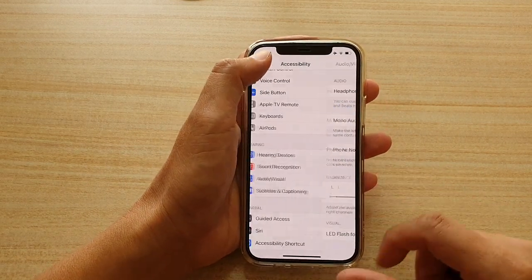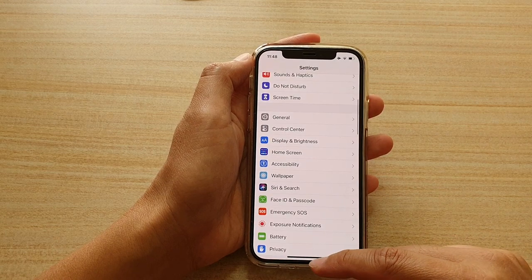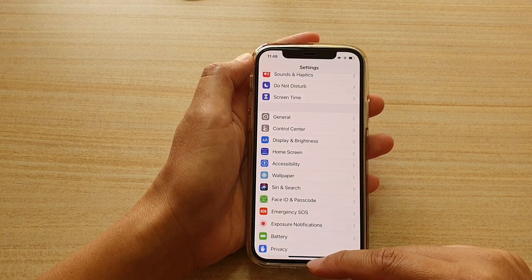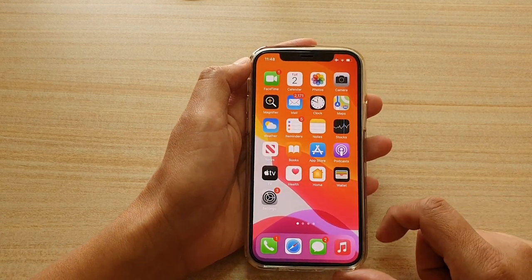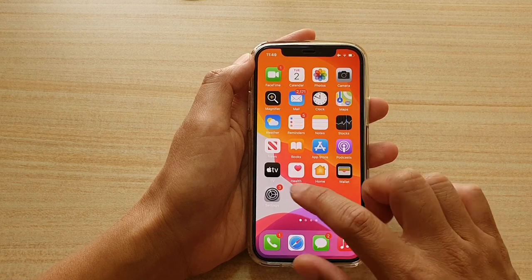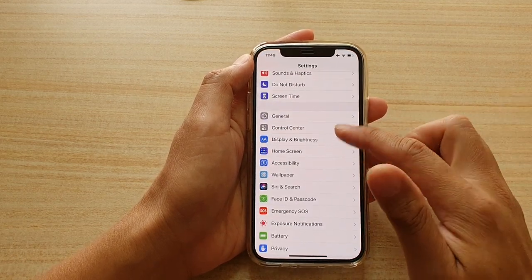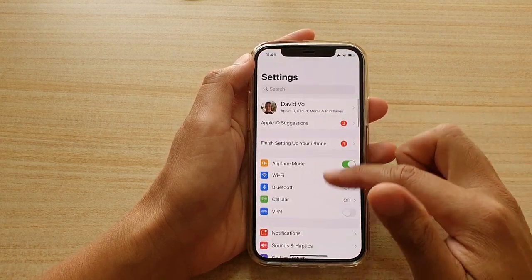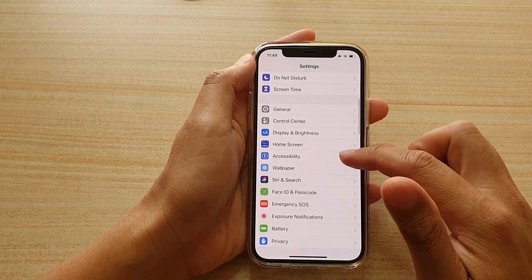First, let's go back to your home screen by swiping up at the bottom of the screen. Next, we're going to tap on the Settings icon on your home screen. Then we're going to go down and tap on Accessibility.